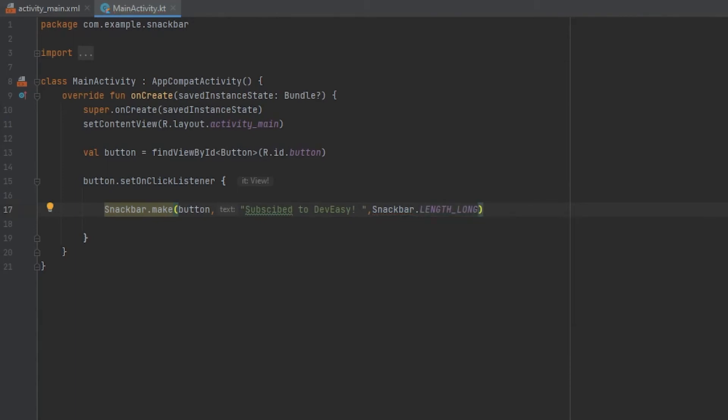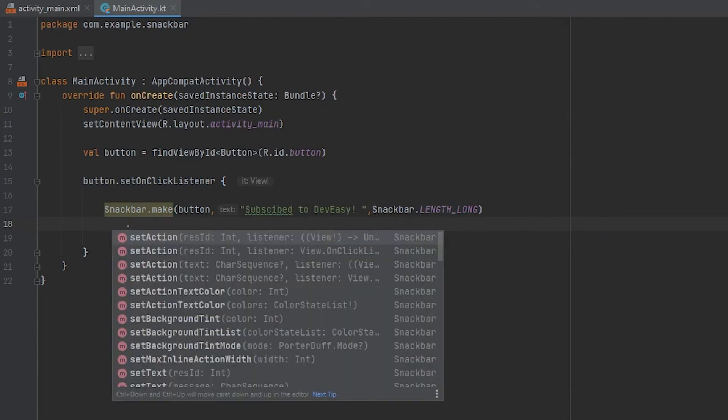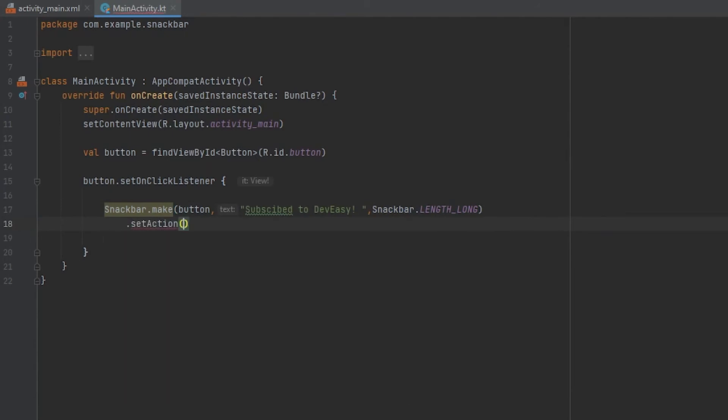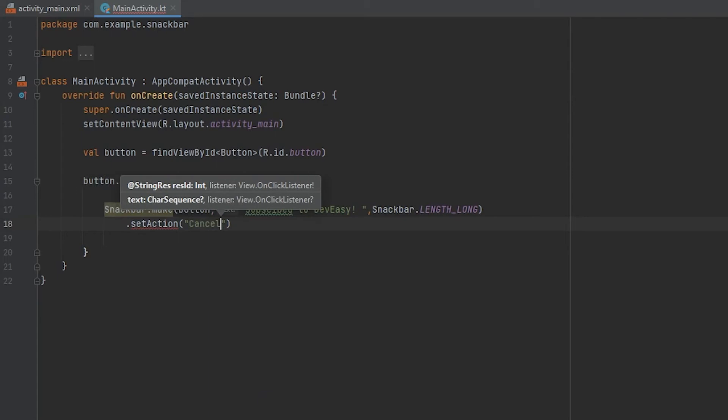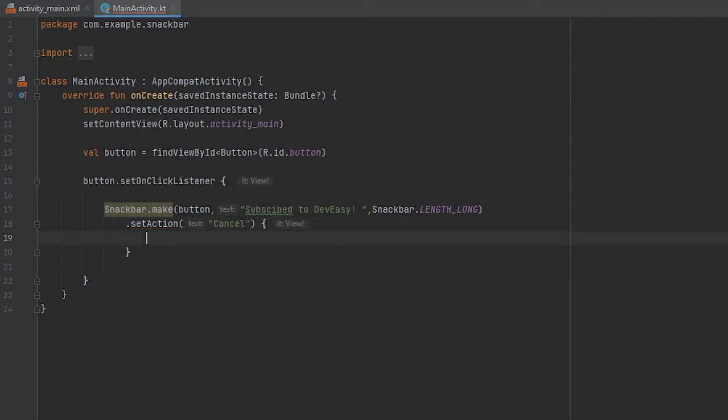And then we will just show an action bar, so action setAction. We will just give the name as cancel, and then we have it as empty. And then we will just show. So this is all you need to show the snackbar.